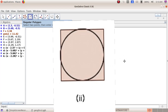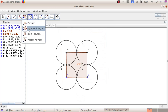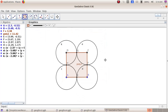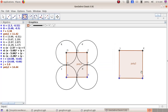In the same window we will do the second activity. Again select the fifth group tool, regular polygon. Plot a point here, then another point. In the window that opens, give the number of vertices as 4. Now we have a second square.